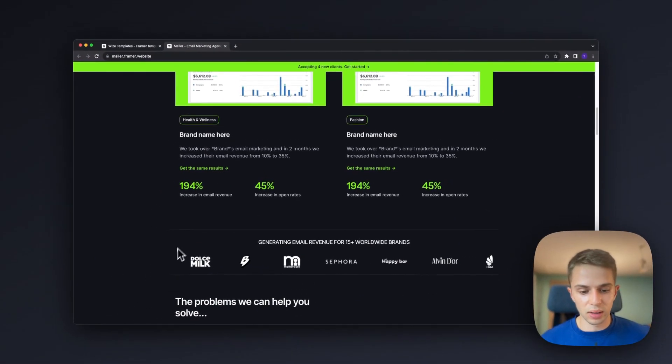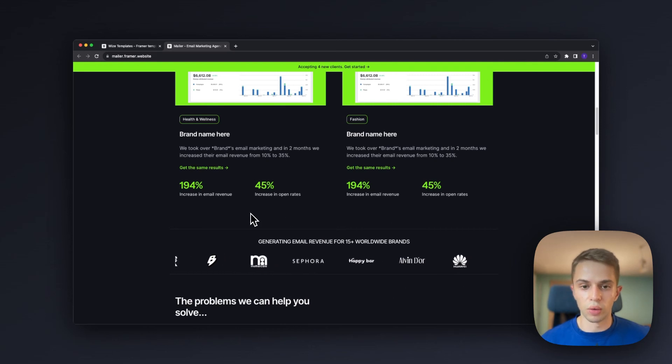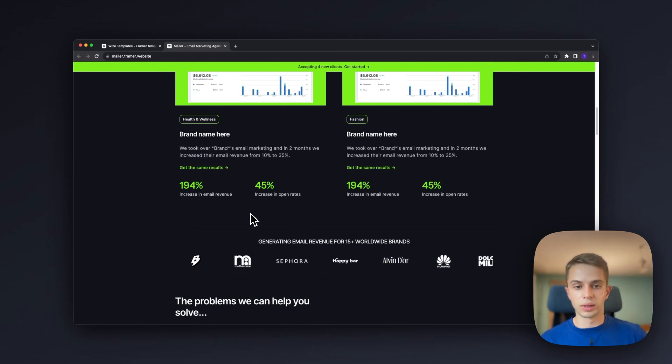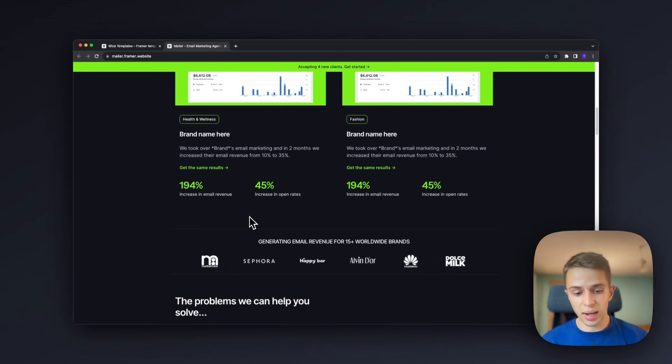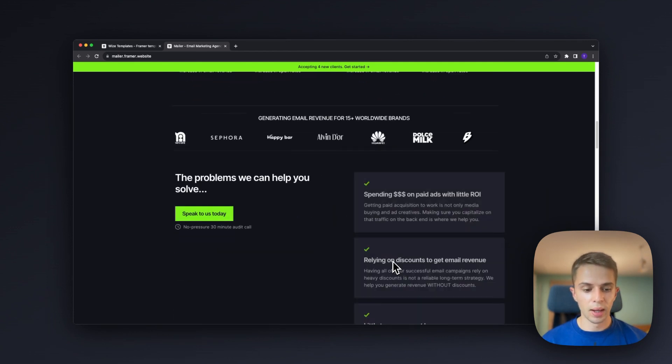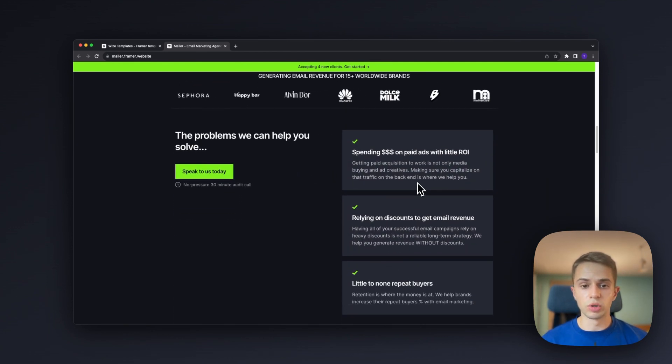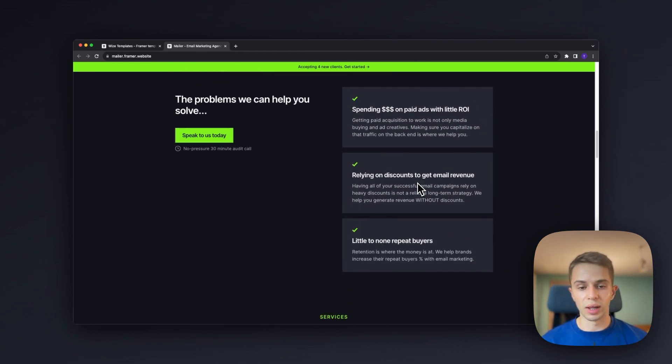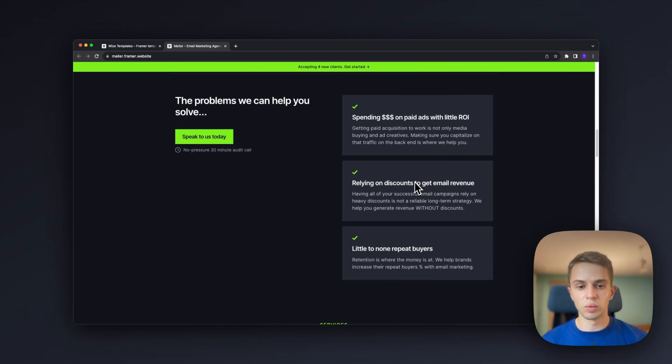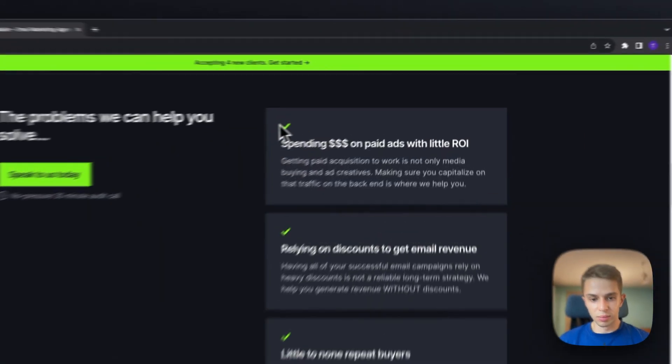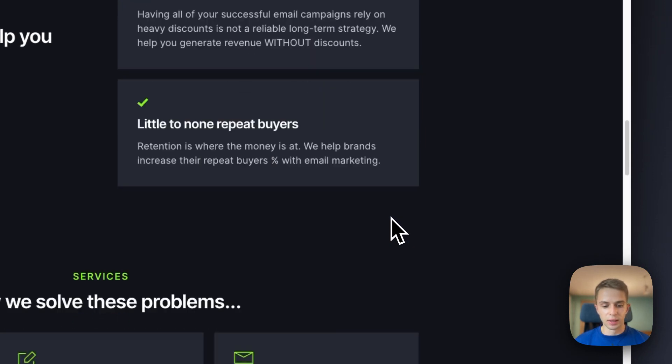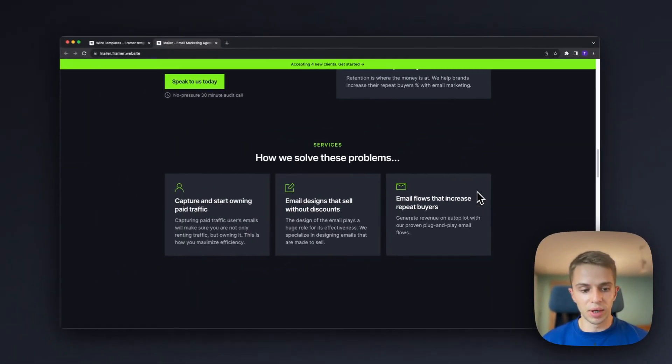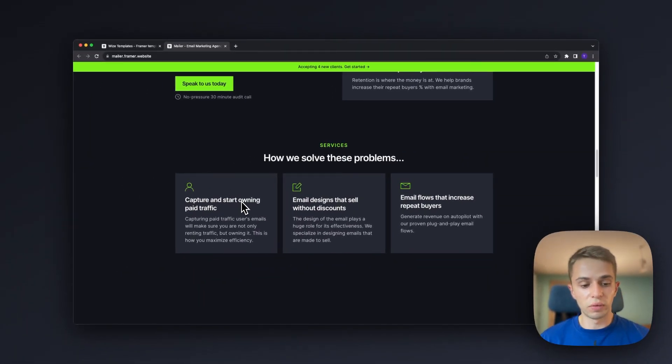Below that we have the second trust building element with the logos so if you've worked with quite a few brands you can share their logos here. Below that we share the problems we help our clients solve so this is the agitation part of the landing page. We want to show them that we understand the problems that they face and kind of bring them to life here so they get a little agitated, then we immediately show them the solutions that we hold to solve these problems which is basically our services.